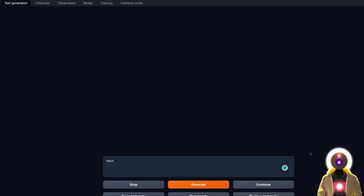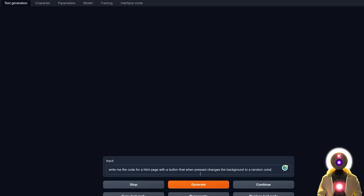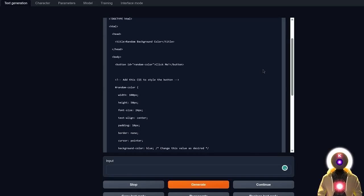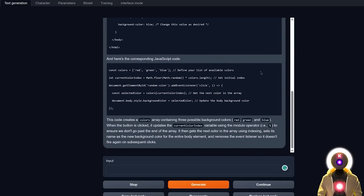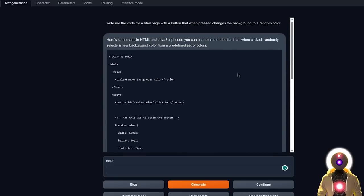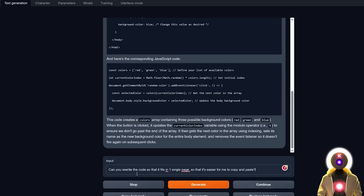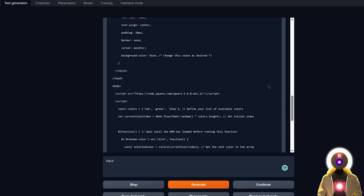And then of course, for the last question, I'm going to be asking the exact same thing, the same exact prompt that I use on every LLM, which is a simple coding example. Write me the code for an HTML page with a button that when pressed changes the background to a random color. A question where a lot of LLM completely fails. But now if I click on Generate, I get something like this, which I mean looks good, but it is in two parts, the HTML code and the JavaScript code. And I would like to have it in one single page. So maybe if I ask, can you rewrite the code so that it fits in one single page? We get something like this, which is exactly what I asked for.